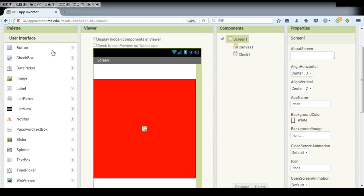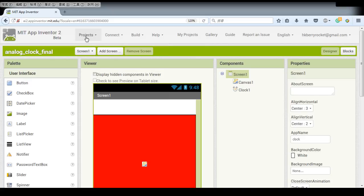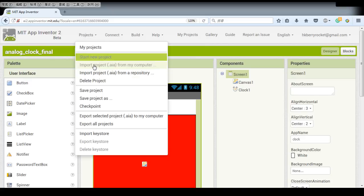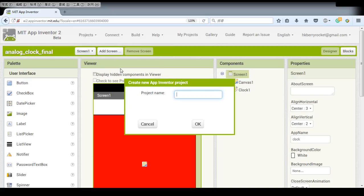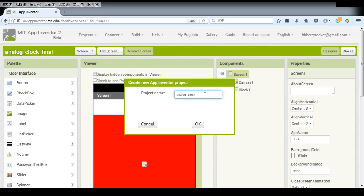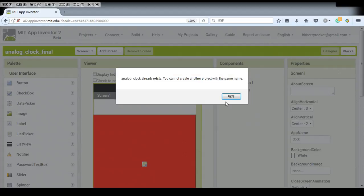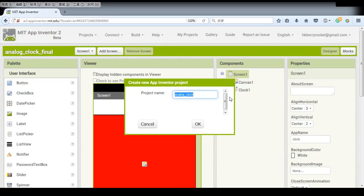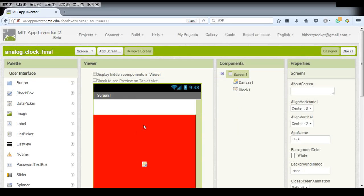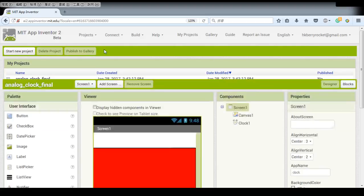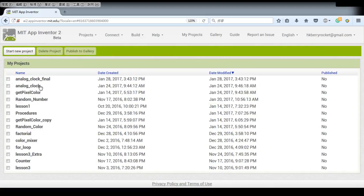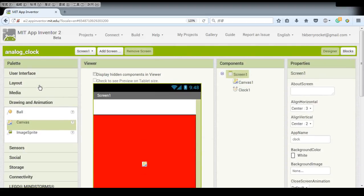We open a new project and just analog clock. Well, I already set it up, so I can just go there.